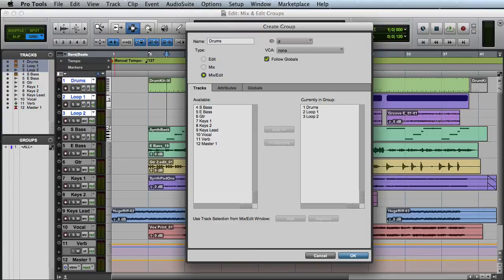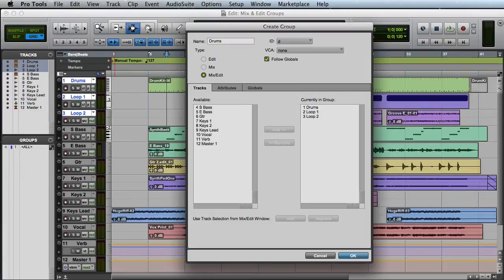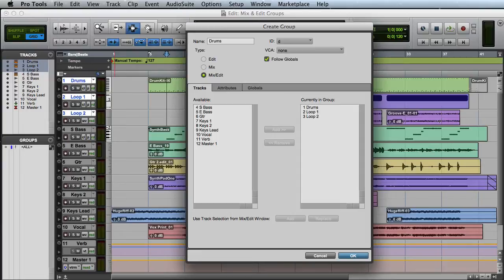In the Tracks Display section, I can see the tracks that I've currently selected to add to this group. At this point, I can still choose to add or remove tracks before I create the group. Assuming you're happy with the tracks you have selected, you simply click OK, and the new group will be created.